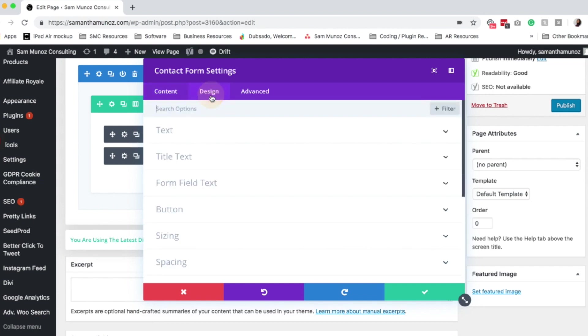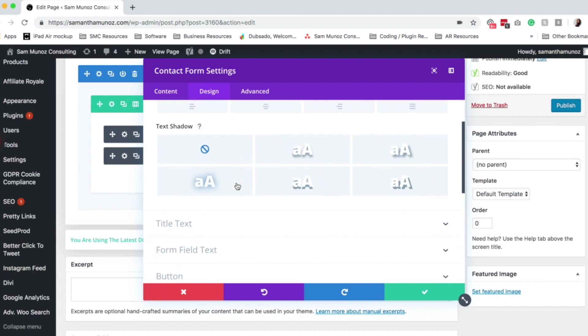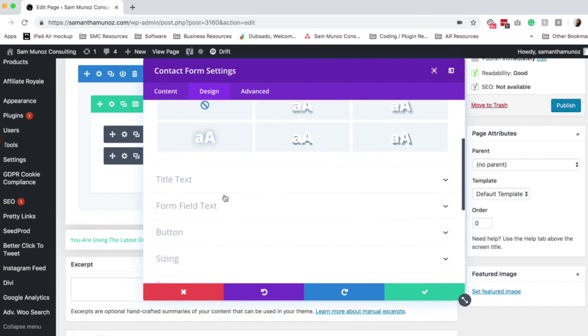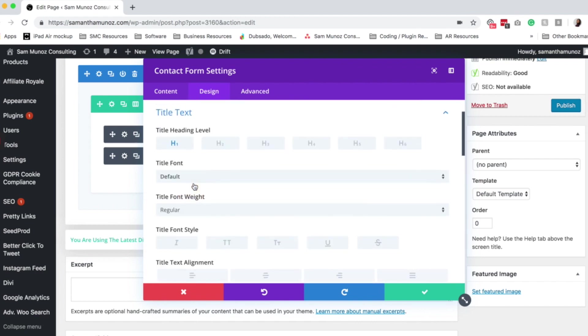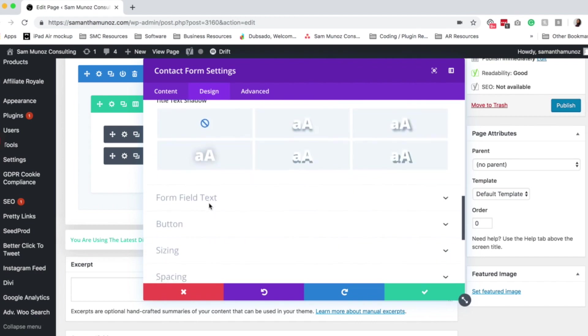So moving on to the design settings, here is where you set all of the design settings for this particular contact form. These are very similar settings to all of the other module settings in Divi, so you can change things like the text color, orientation, add a shadow, all sorts of things. Change the way that the title text shows up if you have a title.